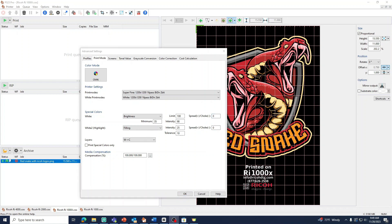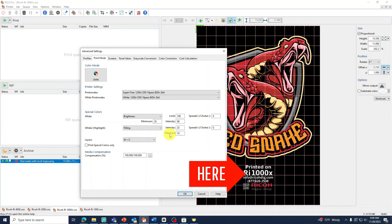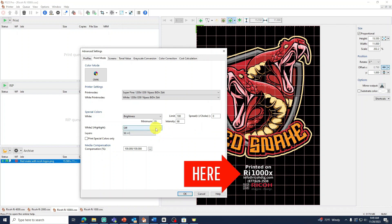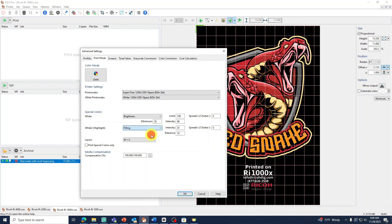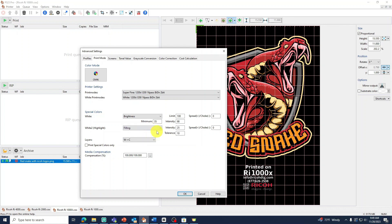Our highlight feature will print a second layer of white over the visible areas. For example in my snake image the only white areas are my white letters at the bottom. If we use our highlight feature we'll print a second pass over those white letters. To turn on the highlight feature switch the option to filling. The intensity level is the amount of white ink it will print during the highlight printing. A good number to start with is 30 but you can increase if necessary.